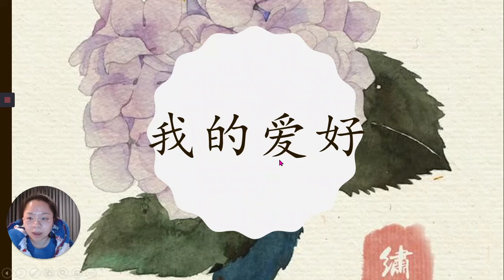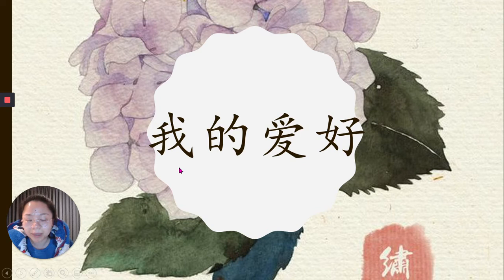大家好，我们今天来学习我的爱好。Hello, Grade 6s. Let's have a look at our Term 3 topic: my hobbies.